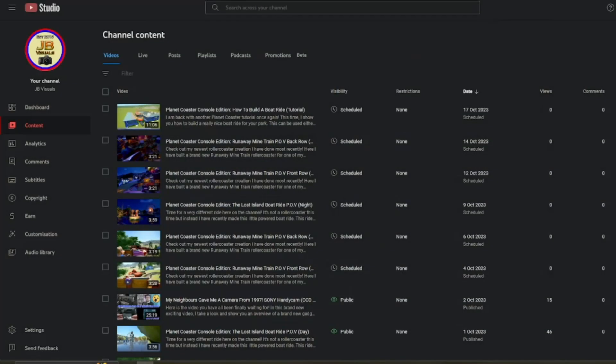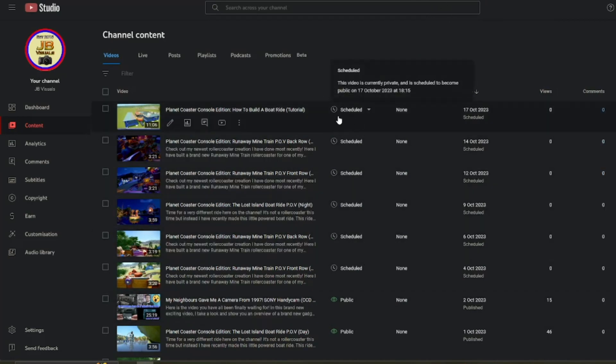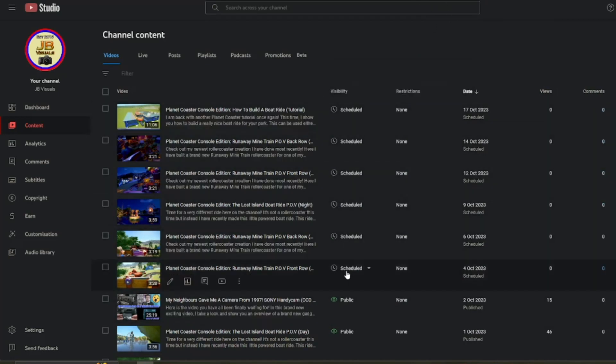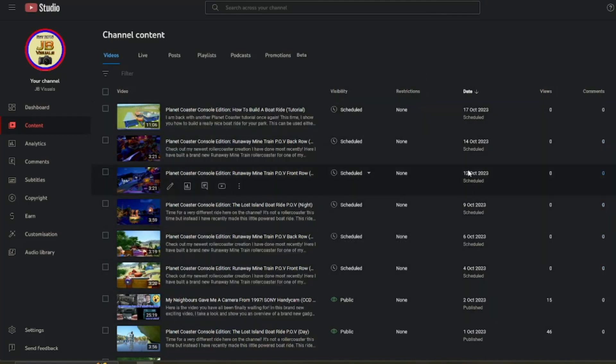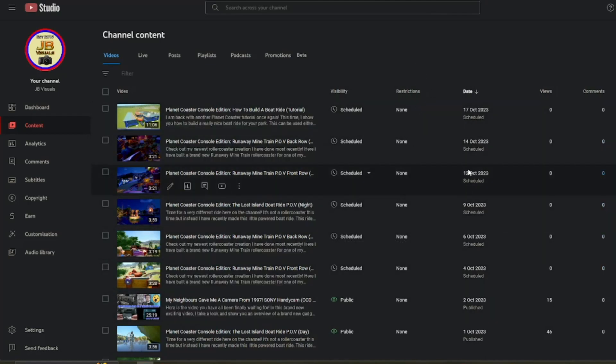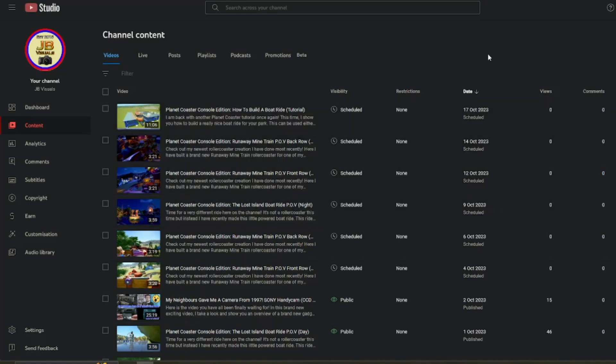And so here we are. We are here on the channel itself. So as you may know, I've already got quite a few videos scheduled, ready to be watched in the next few days or possibly weeks, which you can see over here.